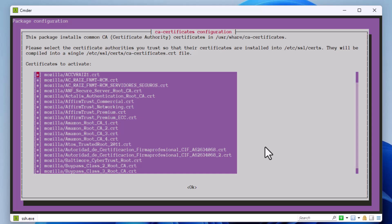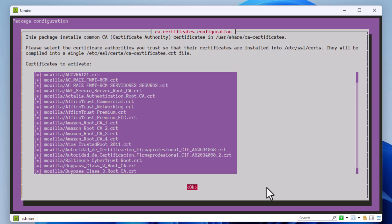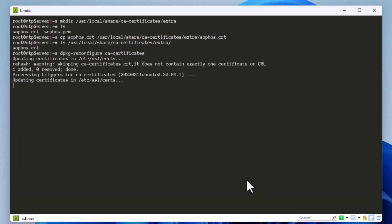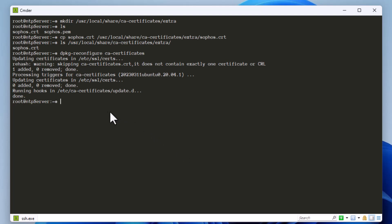On the next screen, which shows the common CA certificates package, all certificates are listed with an asterisk. Press Tab to reach the OK button and hit Enter. The certificates will be updated and installed, and the new certificate we added will also be configured in our CA certificates store. Our certificate has now been installed and trusted.